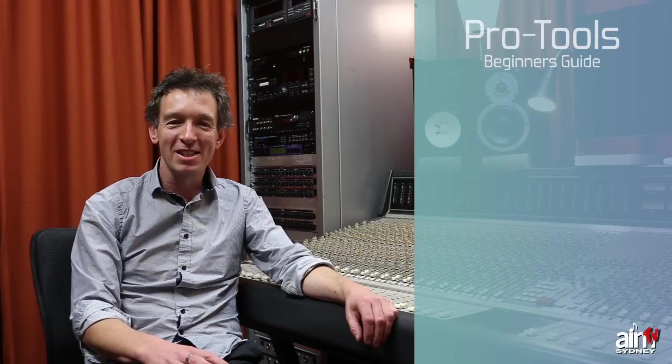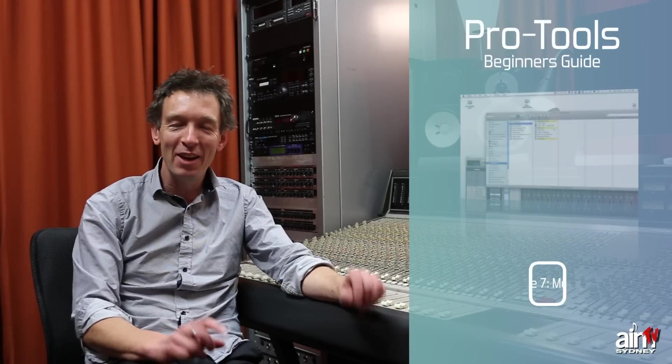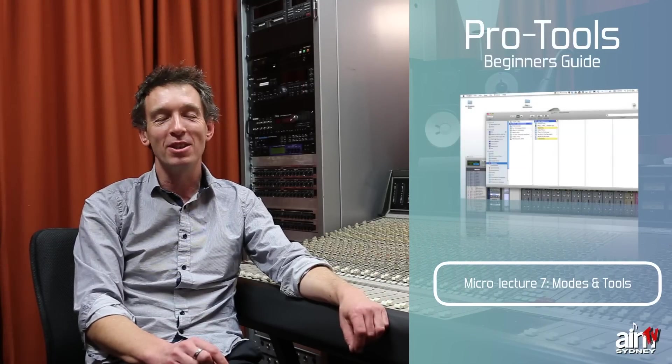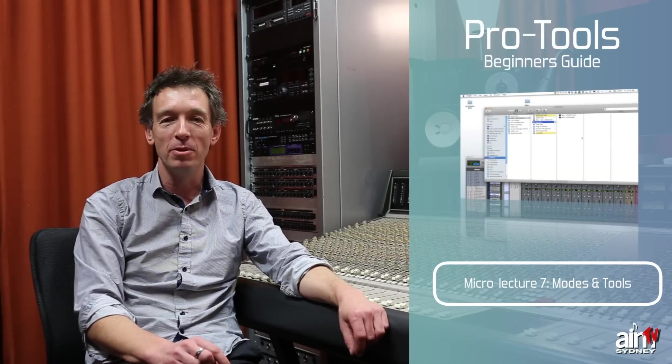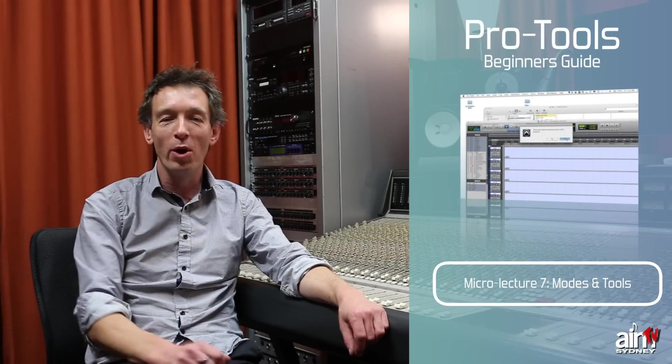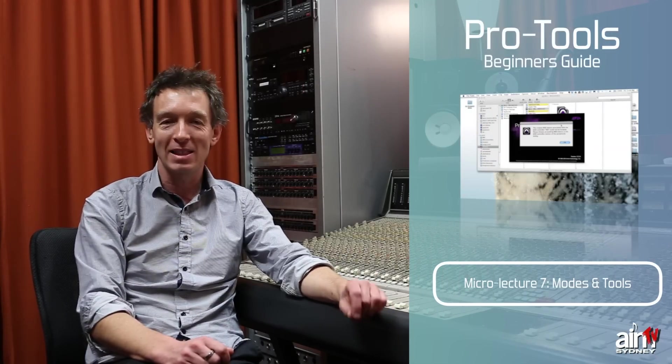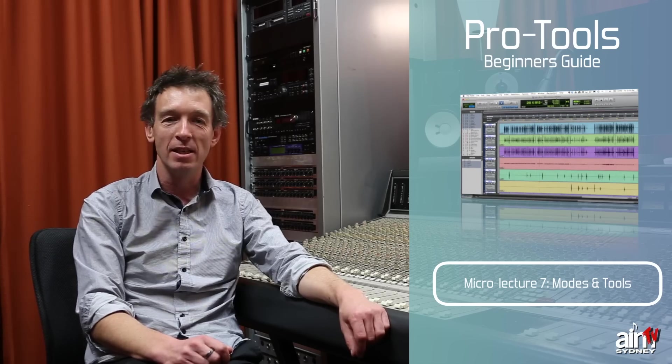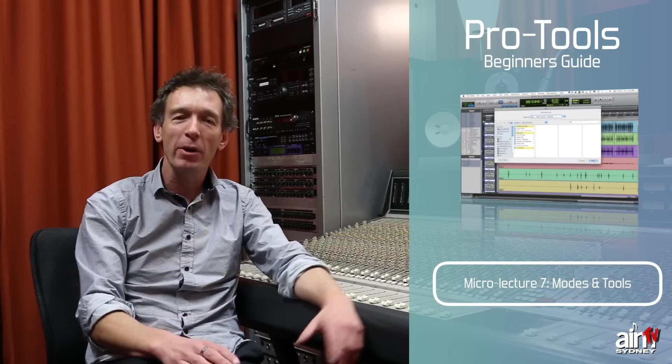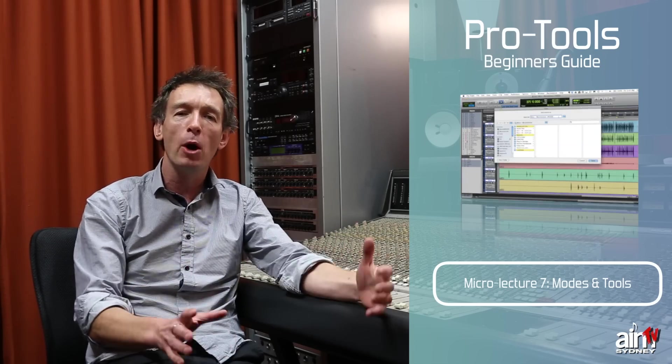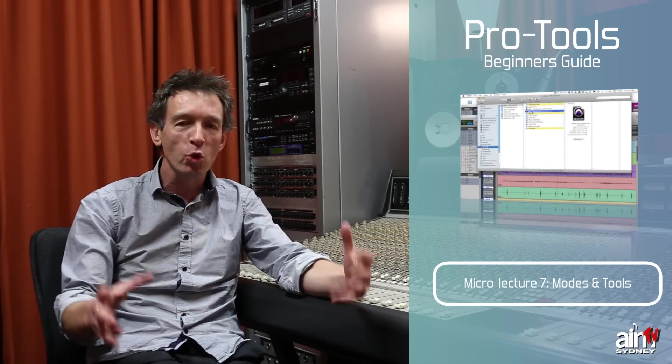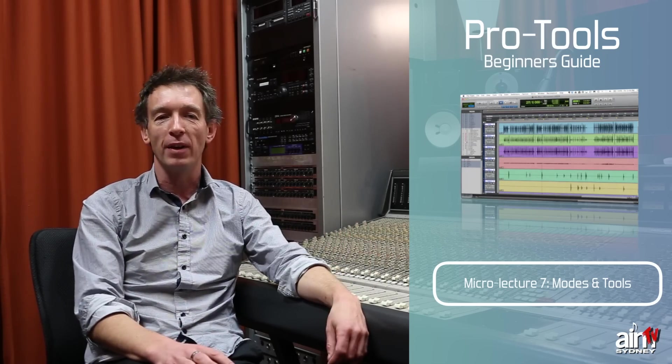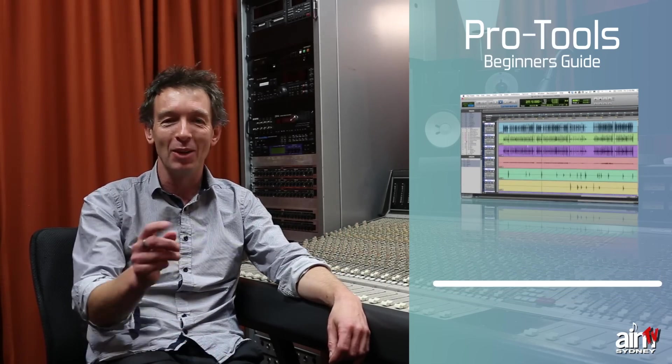Hi there, my name is Jason DeWilde and I'm the head of audio here at the Australian Institute of Music, and welcome to part 7 of Pro Tools for Beginners. In this part we're going to talk about the modes and the tools that we use for editing. Here we go.